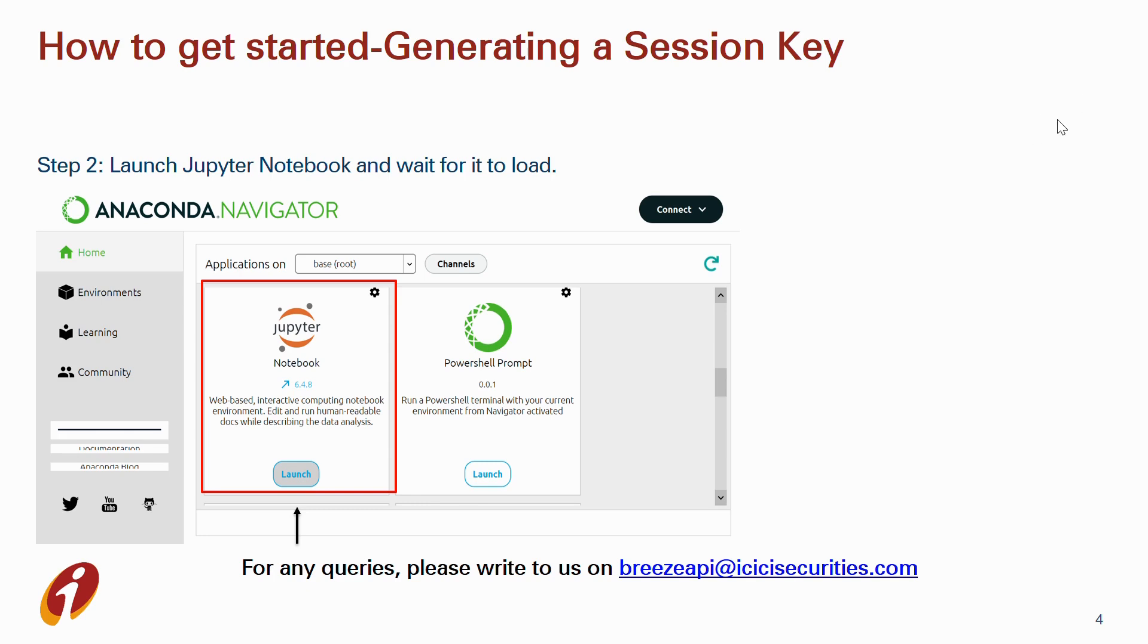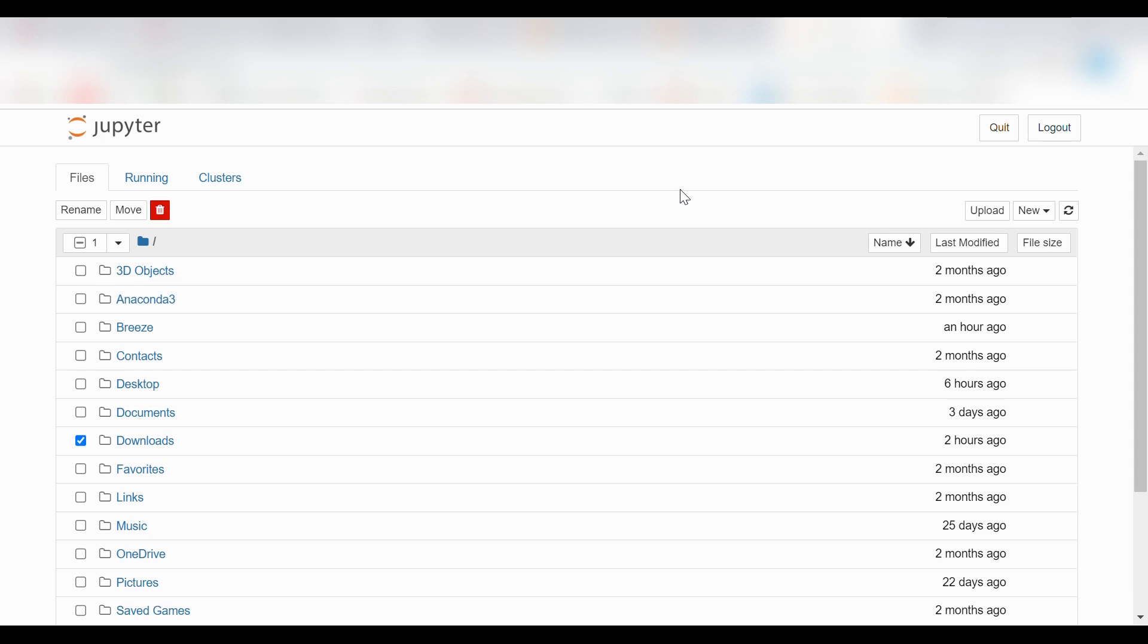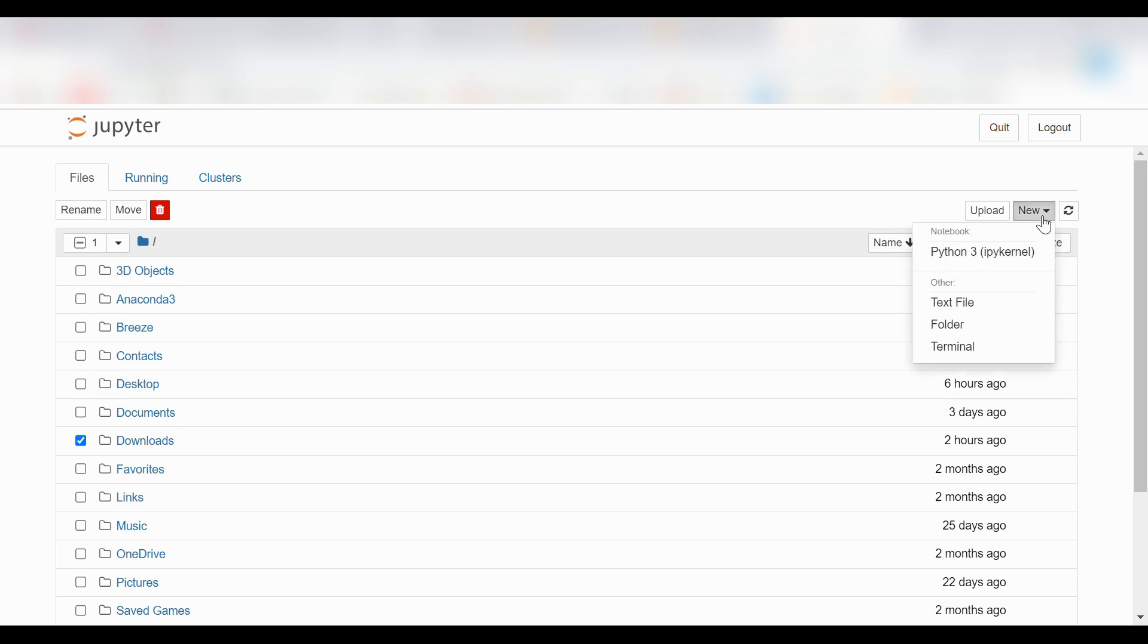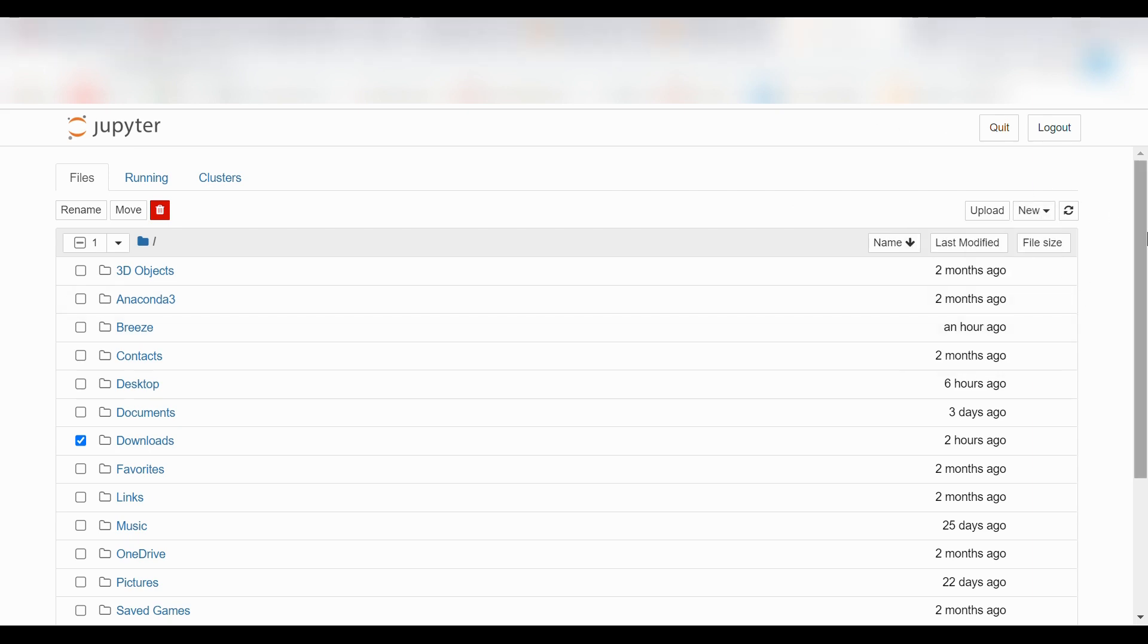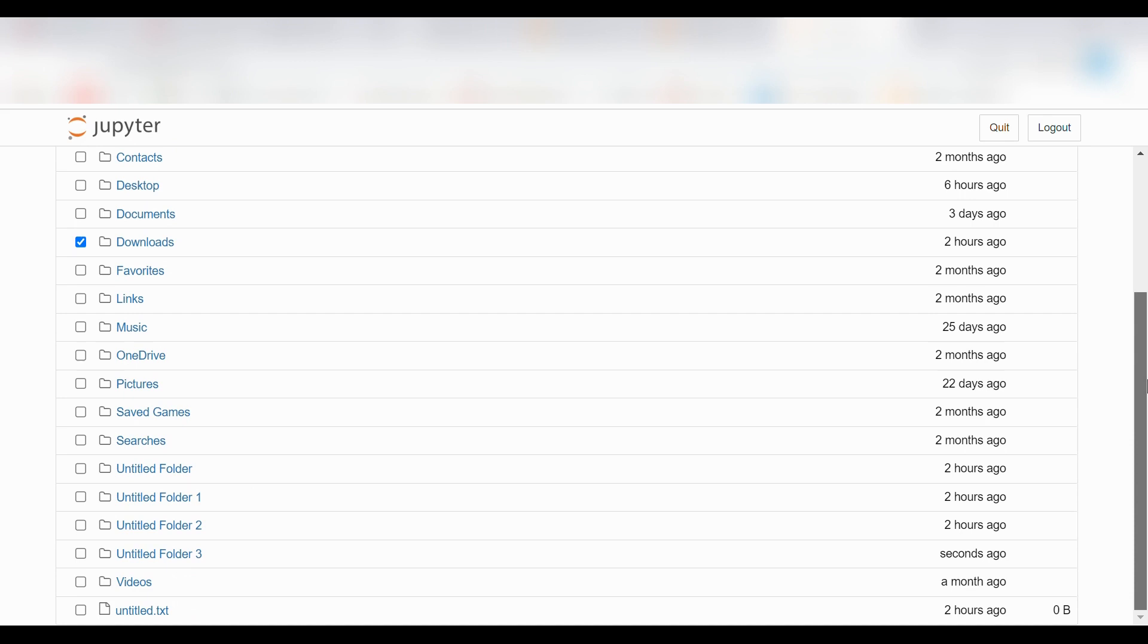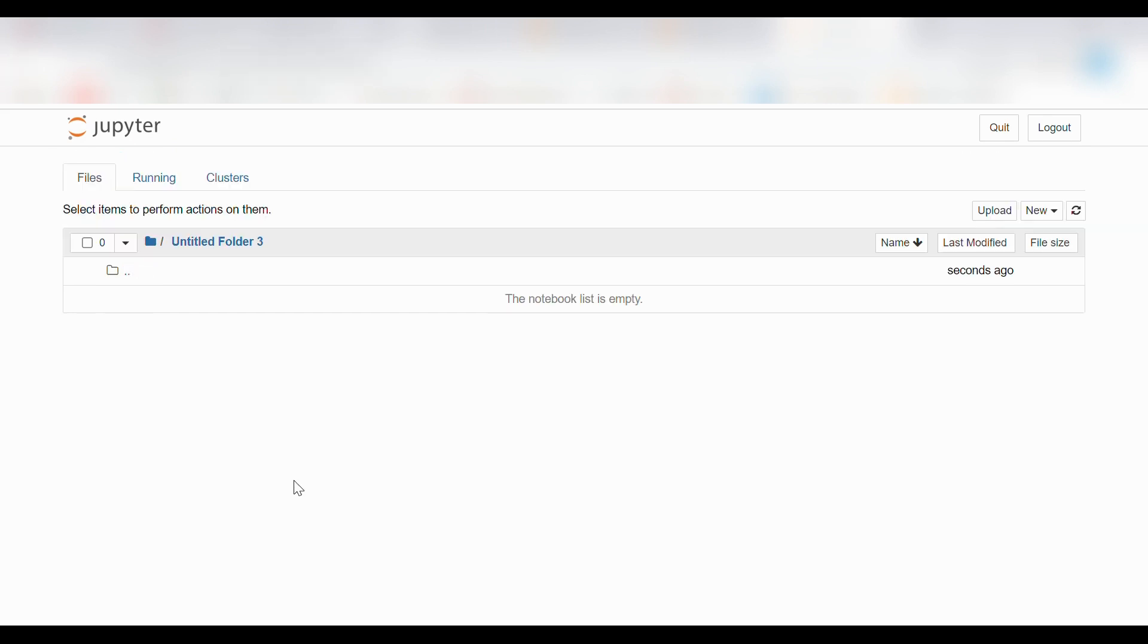Now we click on the new option and select the folder option. We locate our newly created folder with the time in seconds, open it, and create a new notebook. We'll wait for it to load.